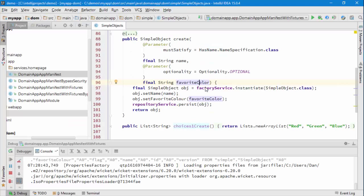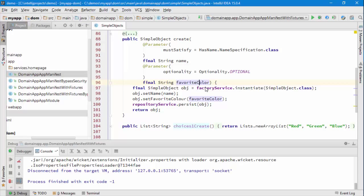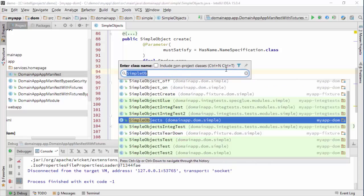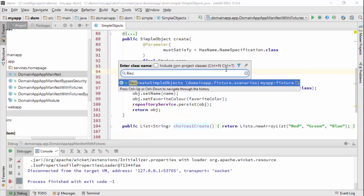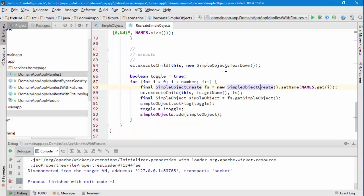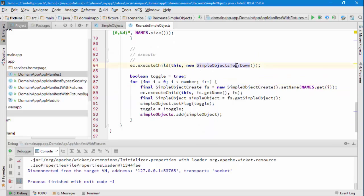The first thing to do is to find the fixture script that we're using. We're calling RecreateSimpleObjects as the outer fixture script, and then that in turn calls Teardown to delete all objects, and then SimpleObjectsCreated to create new ones.